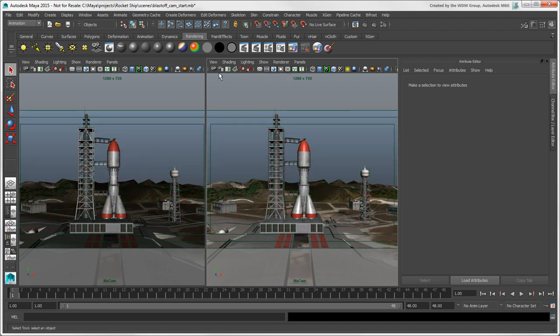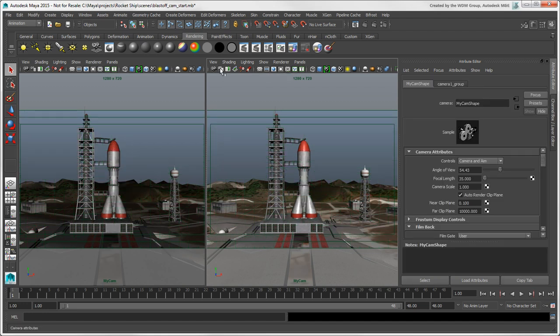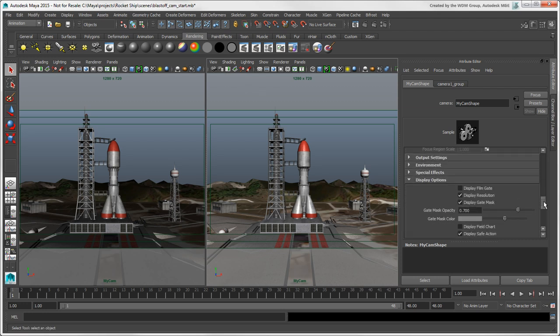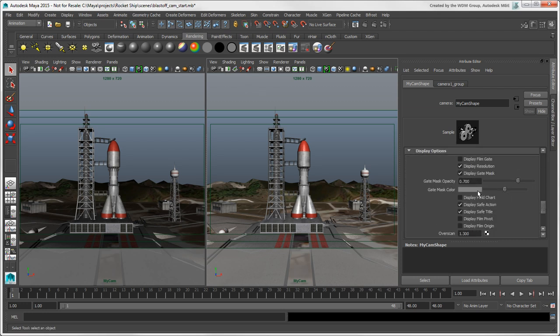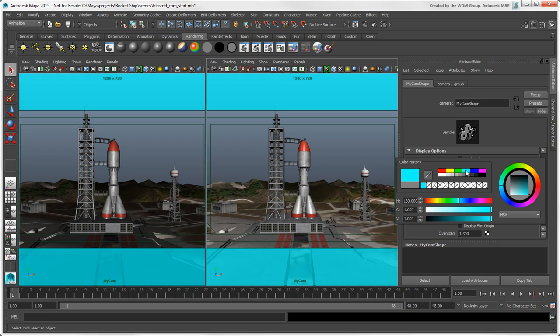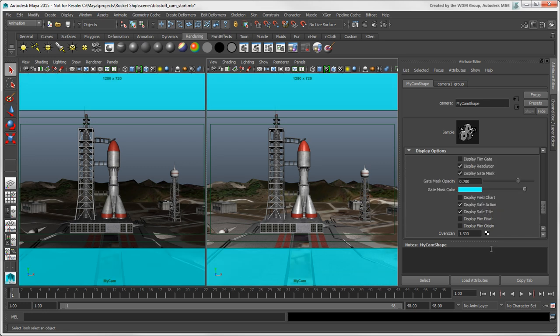You can also toggle these options and set them up in the camera's attributes. For example, you can set the gate mask color and its opacity here, similar to how you can with film gates in Softimage.